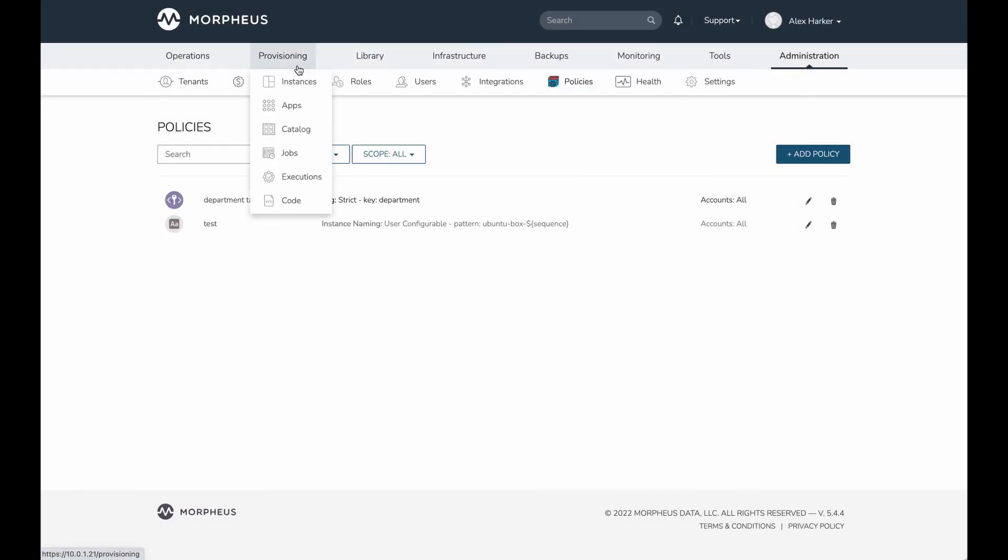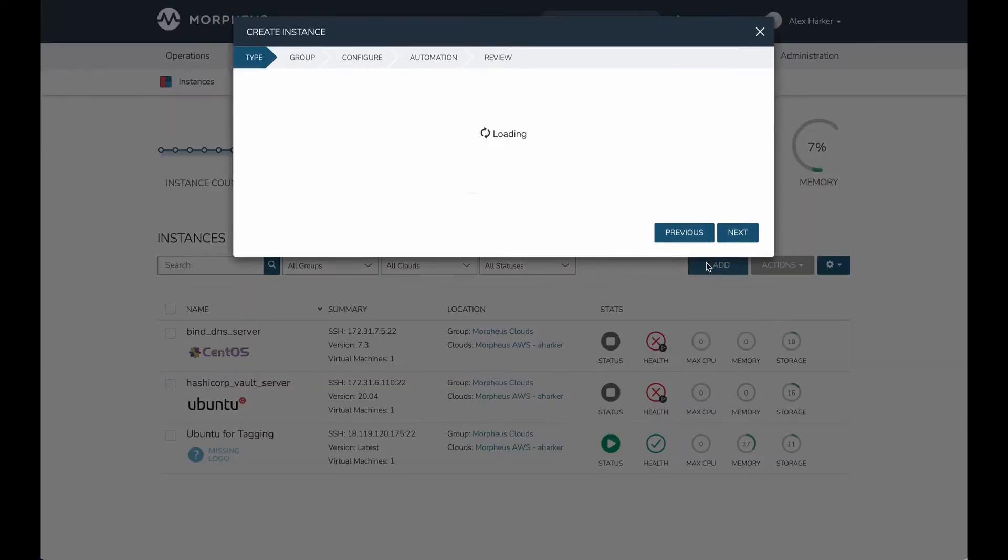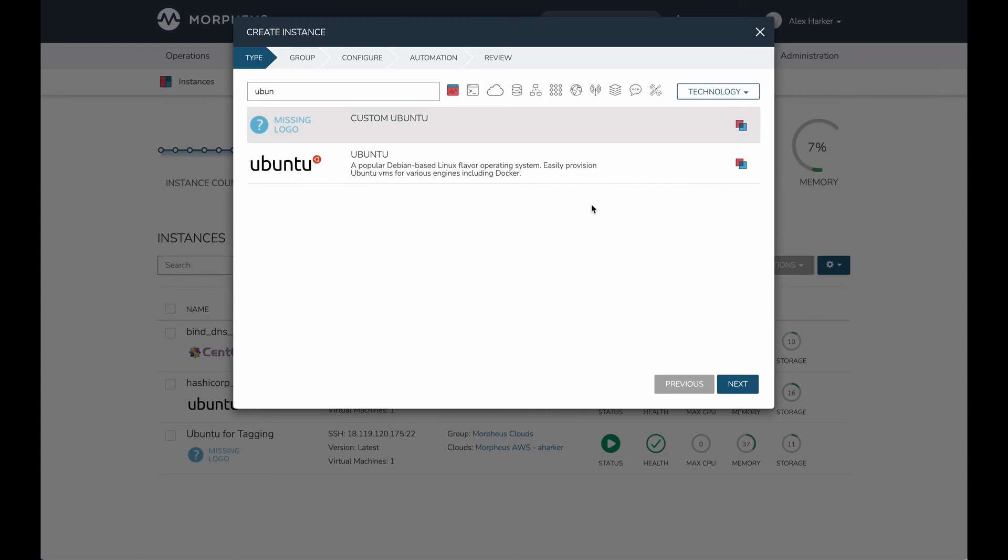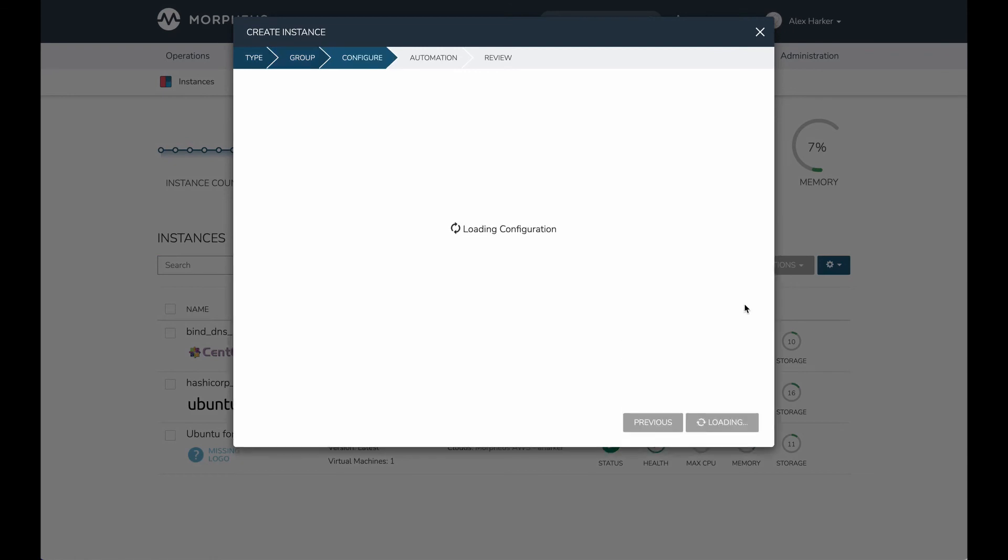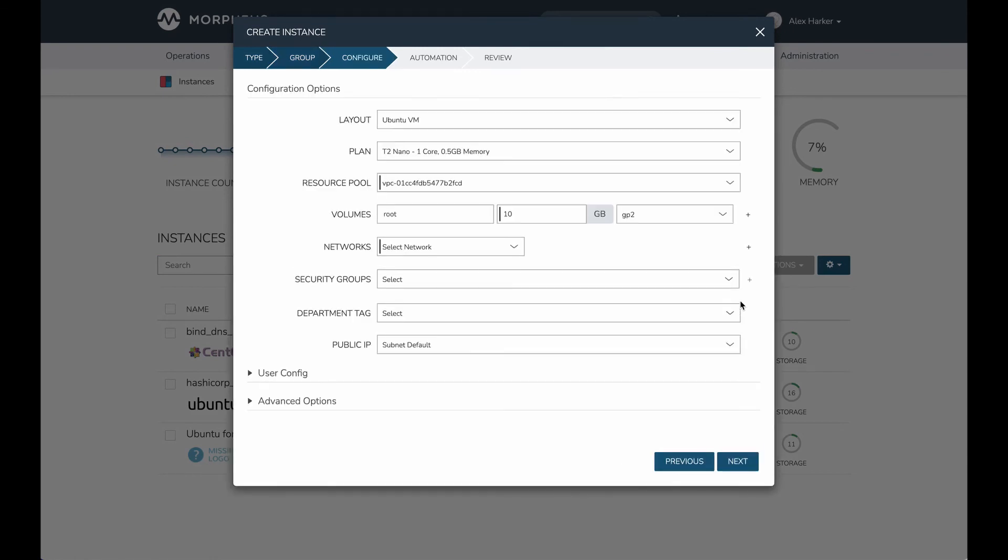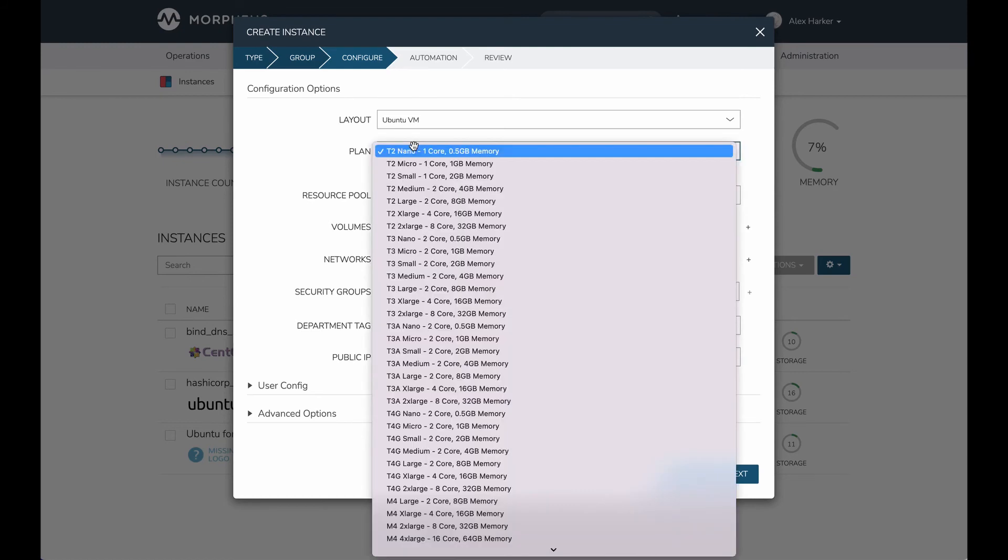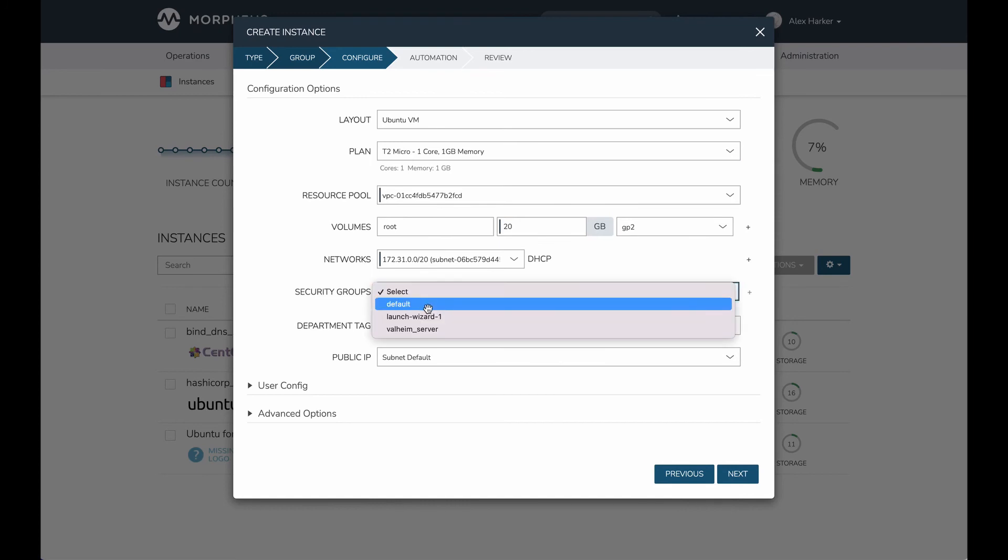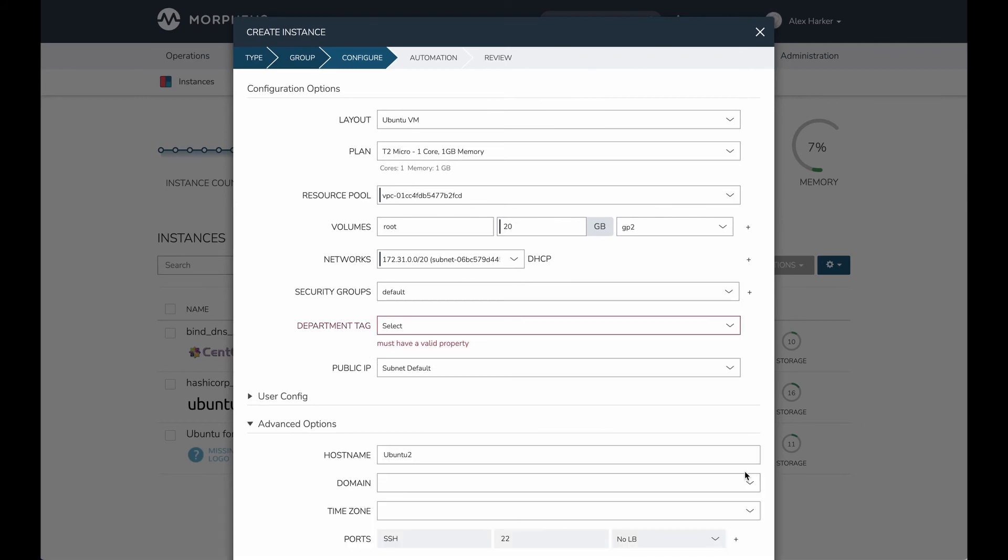We're going to try to provision the exact same thing. If I go in here, the name doesn't really matter because I'm not going to go all the way through with the provisioning process this time. But what I do want to show is that if I set a couple of required things and then try to go through, this should normally be enough if there's no policy stopping me. This would normally be enough information to go forward. If I hit next, I'm actually going to get stopped.